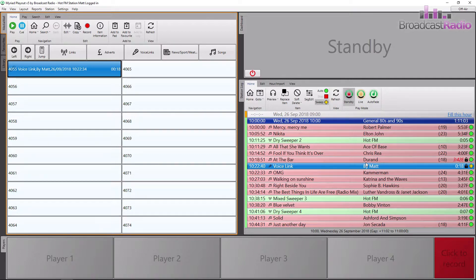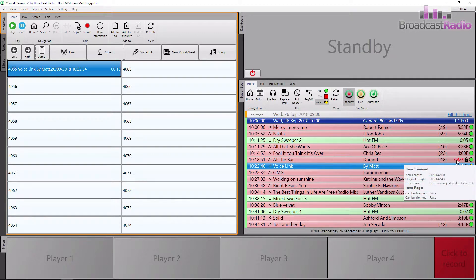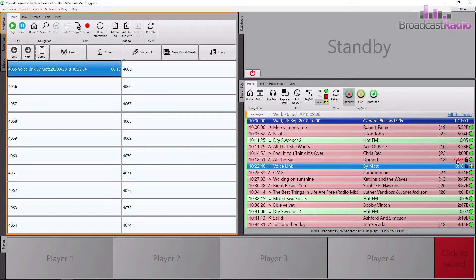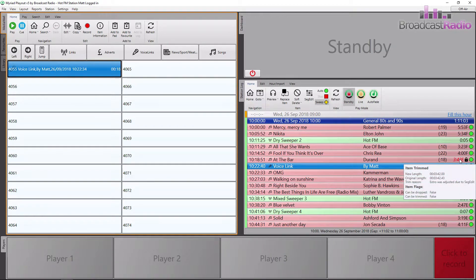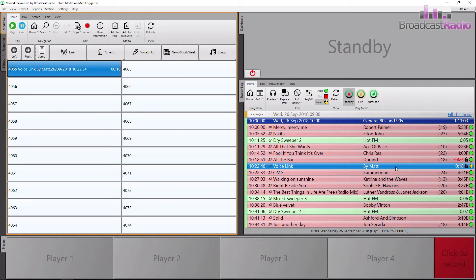In the log you can now see Durand, then my voice link by the person logged in - you can see Matt is logged in at the top - and then into Cameraman. You can see on Durand it has red on the duration. If you hover over it, it says: "trim reason extra was adjusted due to seg edit." That means my voice link won't start any earlier, so I won't be singing over the end of the song. Myriad won't fade that song early and make you sound out of time.